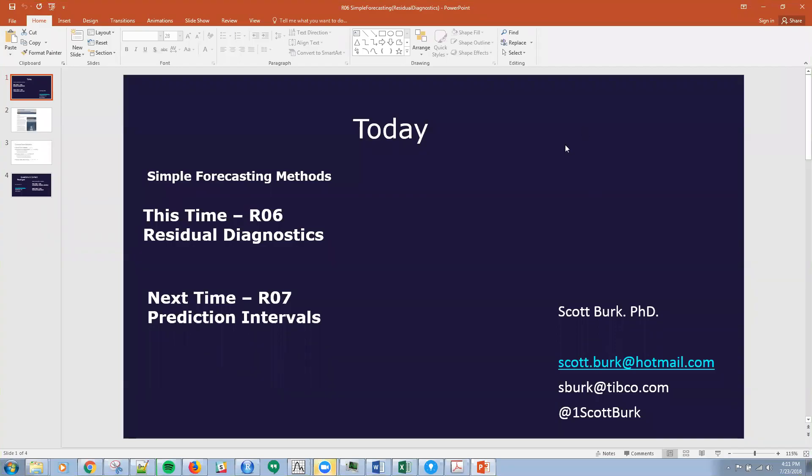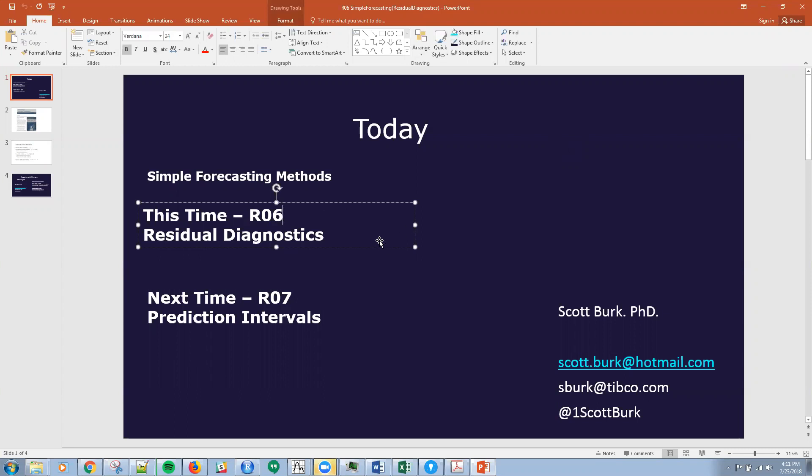Hello, this is Scott again. So today we are going to talk about residual diagnostics. This is R06 if you're looking for it on YouTube under simple forecasting methods. Again, this is a series and next time we'll talk about prediction intervals.